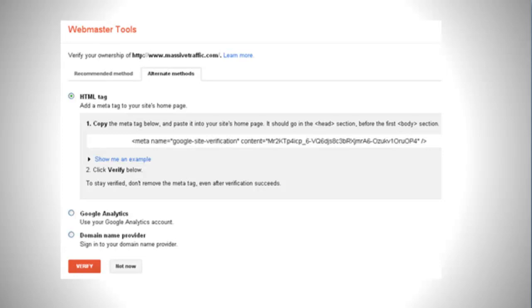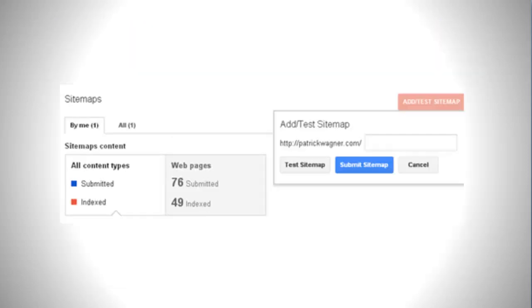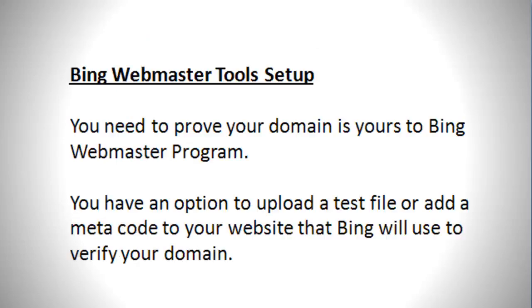Once that's done, you click verify, and at that point you can add your sitemap. It's under Optimization. Click Sitemaps, and then you'll see a red button on the right-hand side that says Add/Test Sitemap. So I would simply type in sitemap.xml, submit sitemap, and you're done.